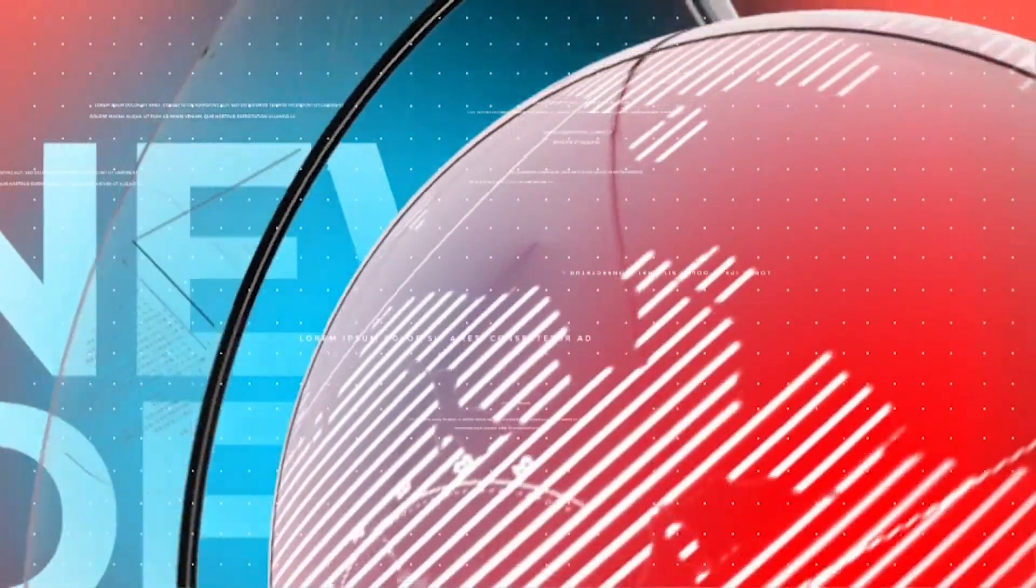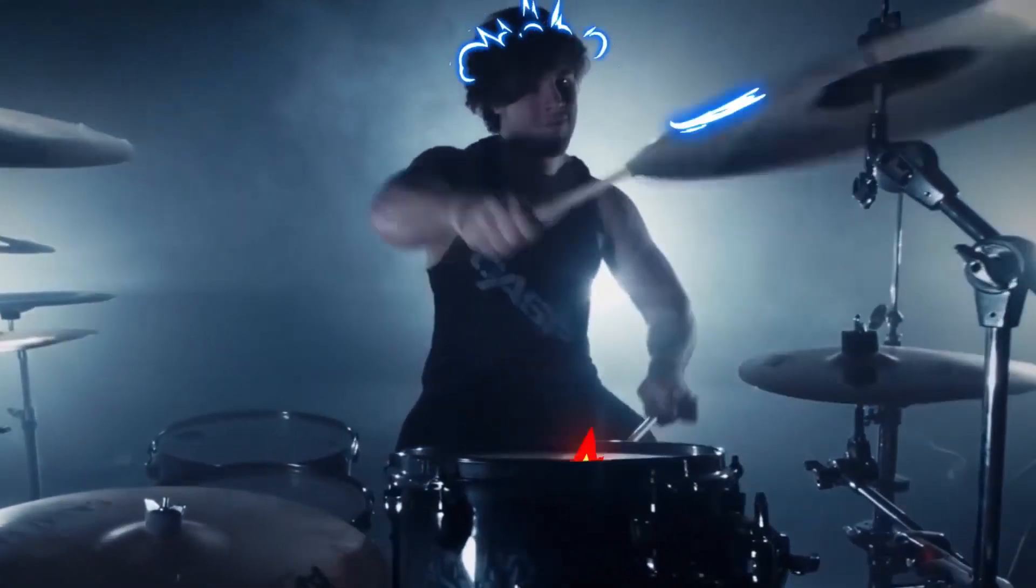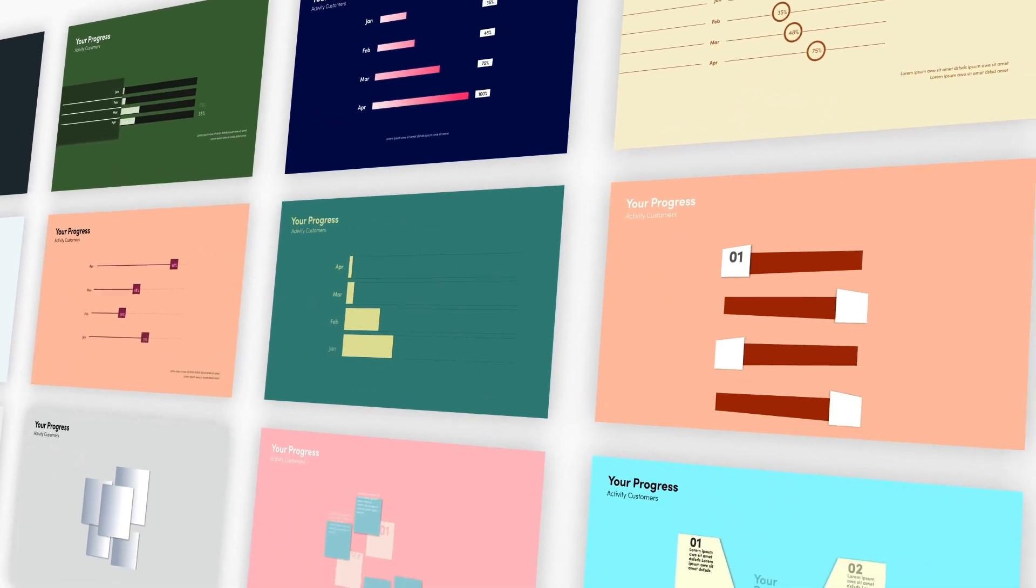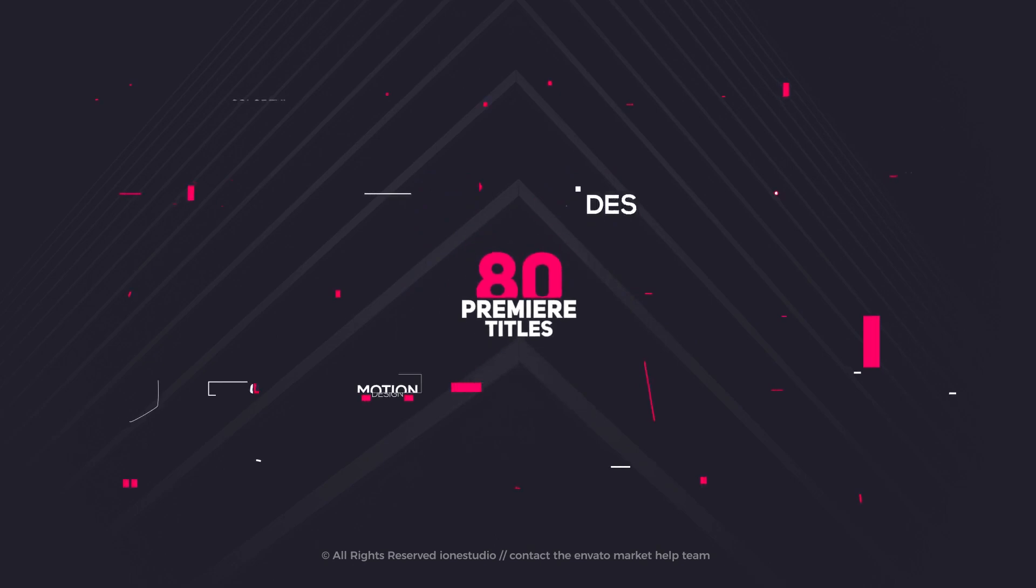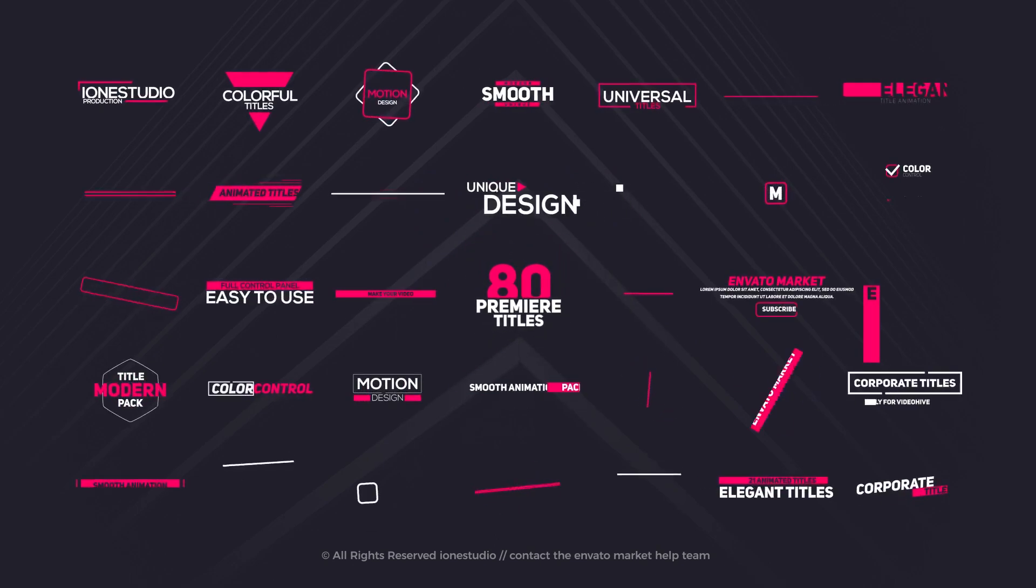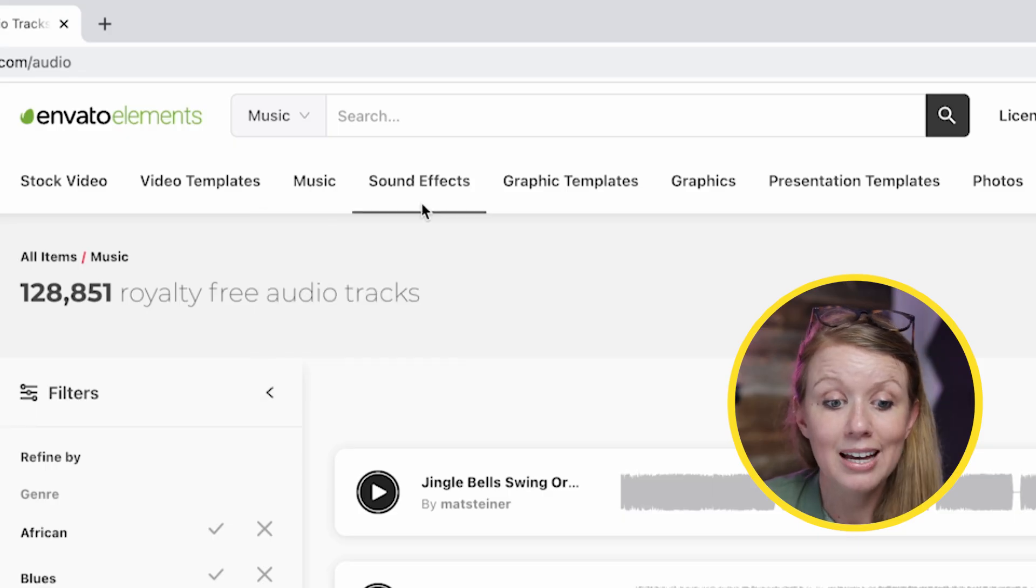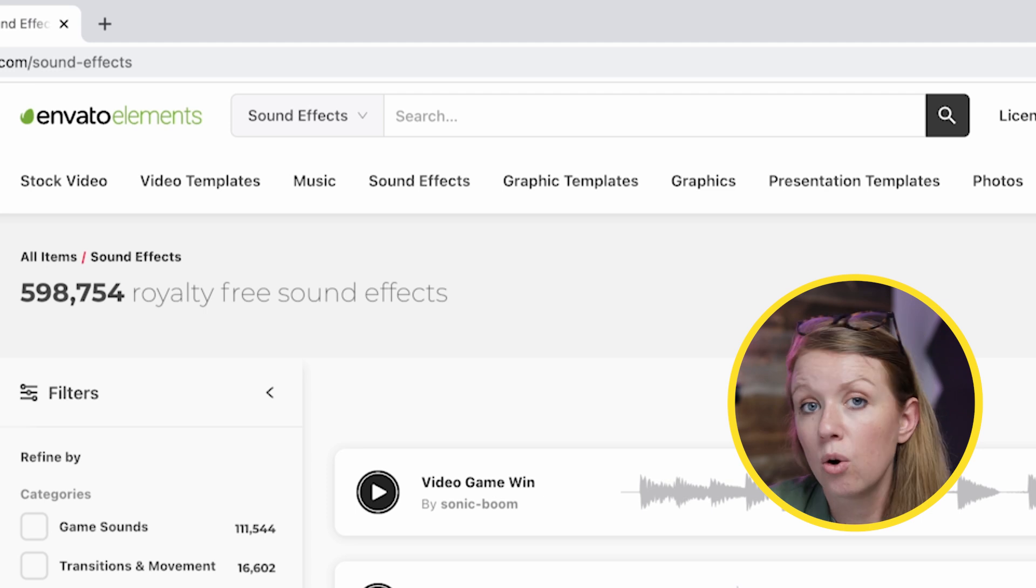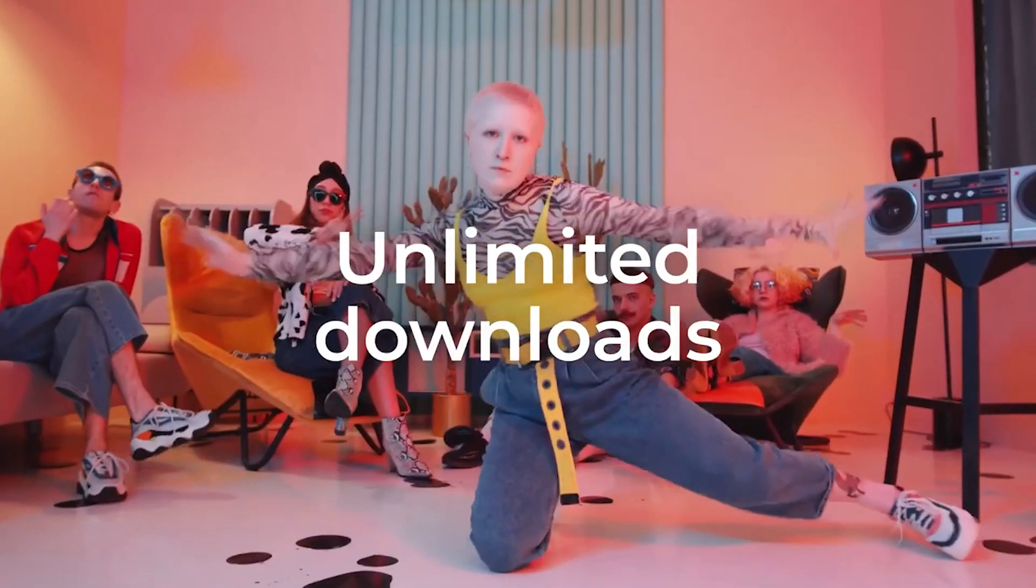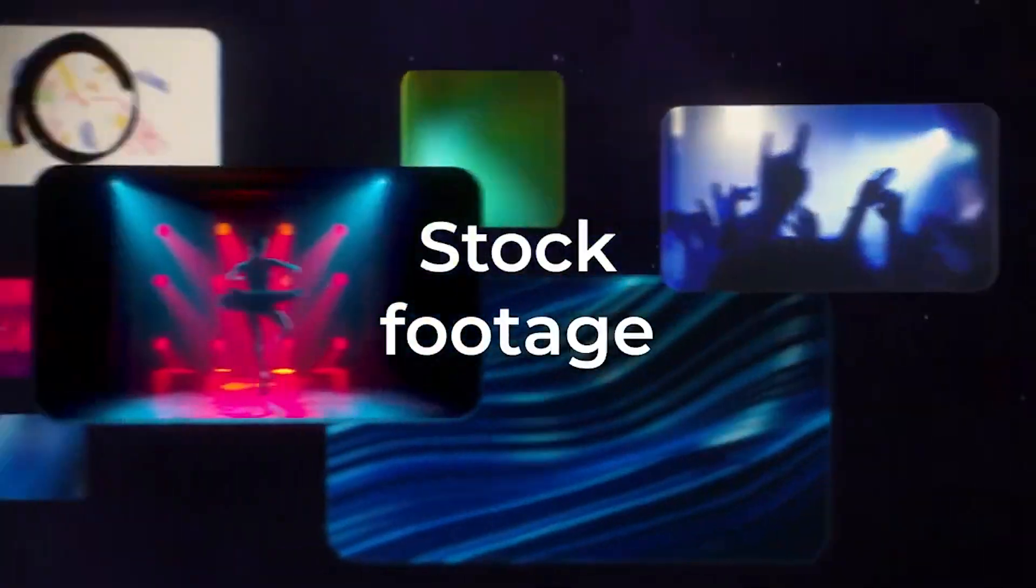There's also tons of royalty-free background music and sound effects as well, which is super useful, especially when you're editing videos where you just need to go in and find a sound effect to test out. There's unlimited downloads with Elements, so you can test out as much as you want.